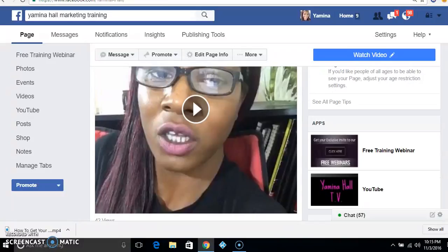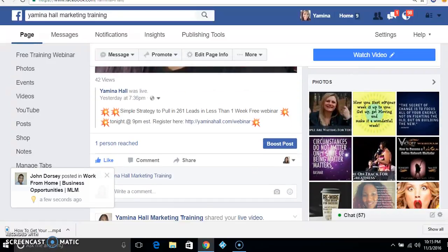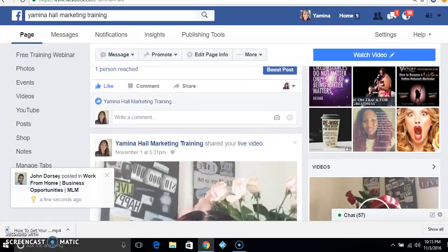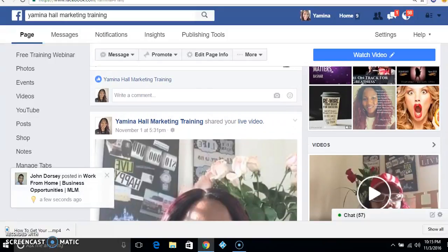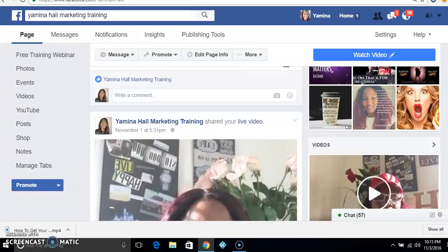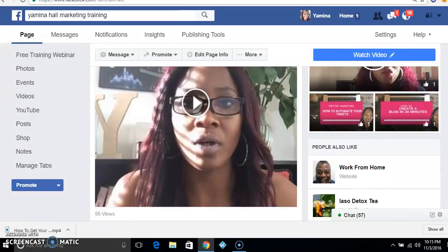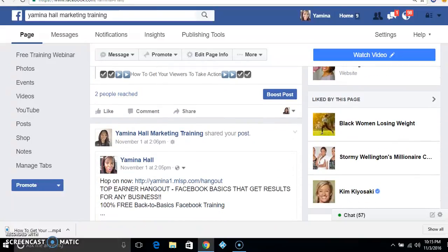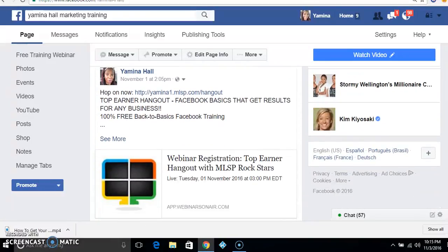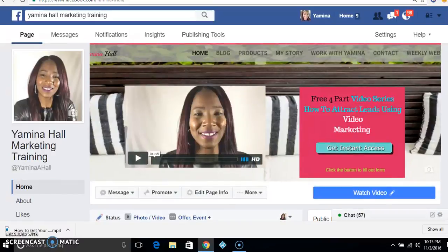Sometimes people didn't get to see your Facebook live, or they hear about it later and go to your Facebook page to find the live and it's not there. So if you are doing Facebook live videos with good content and you want people to see it, you want to be able to put them on your YouTube channel as well.